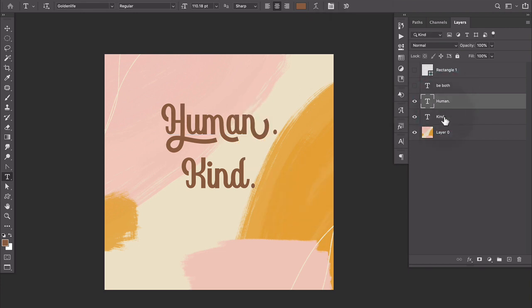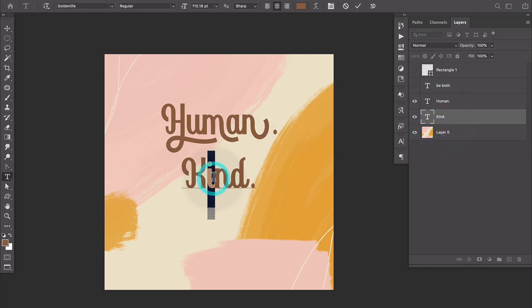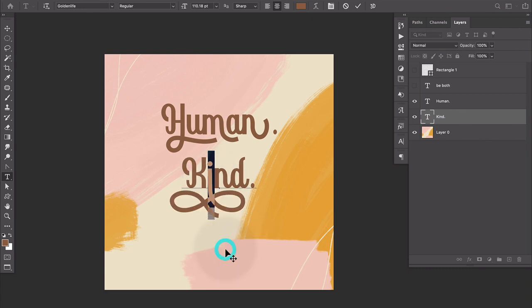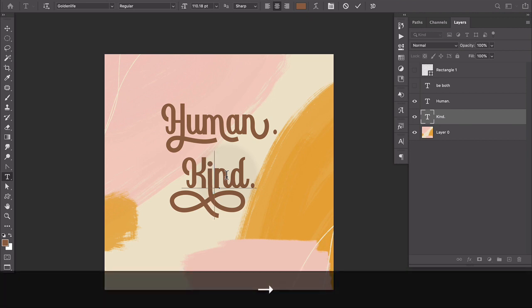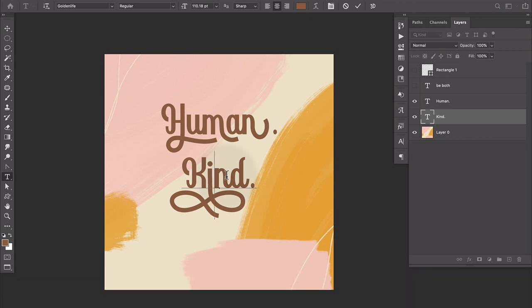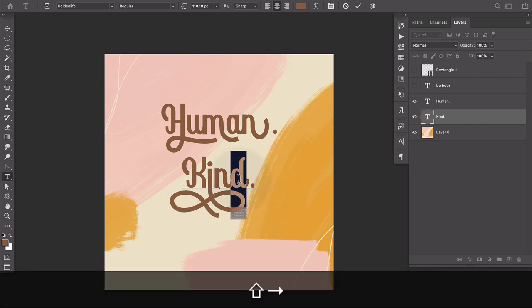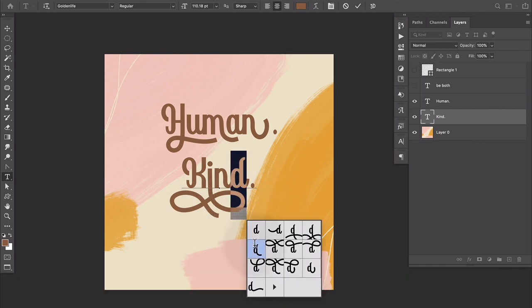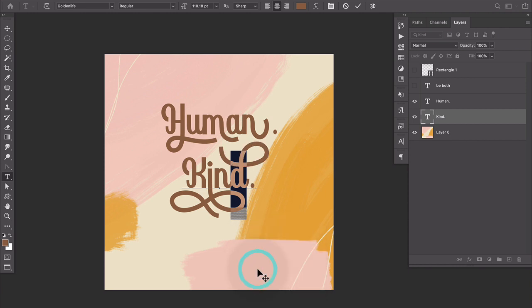All right, that looks good. We'll move on to kind and I'm going to leave the K alone and select this I and we're going to get really fancy with this I, like bam, all the way super fancy. I'm going to leave the N alone because the I is already so fancy and we'll select a D and I'm going to go with this one.